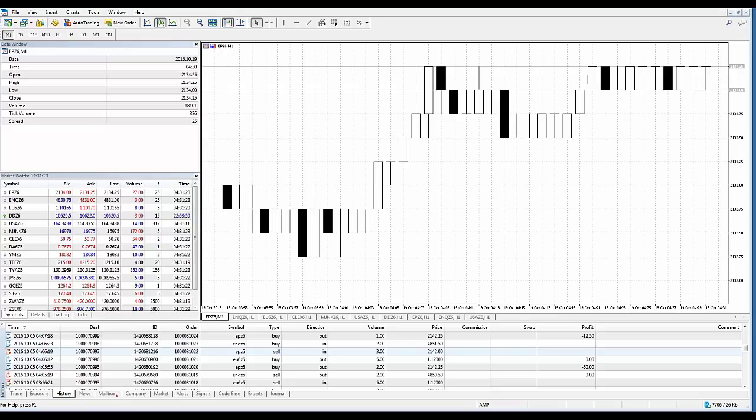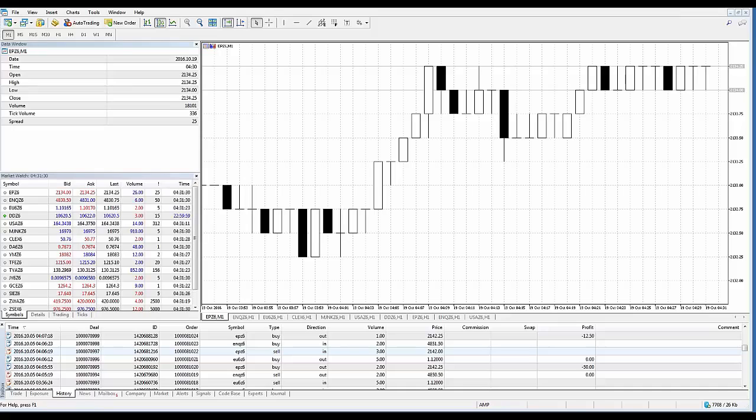Trading account history. The platform provides full access to the trading history of an account as well as various tools for analyzing it. Open the history tab within the toolbox window.